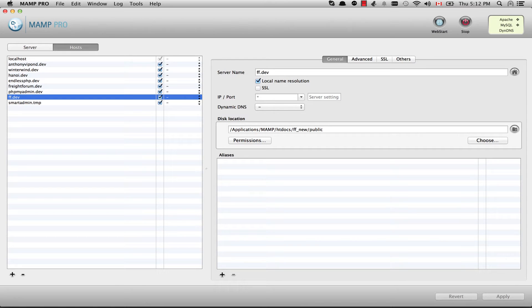So we've talked about version controlling our project, and we've talked about bootstrapping it with a CSS framework like Bootstrap. In this video, we're going to talk about how to do some configuration within Laravel.